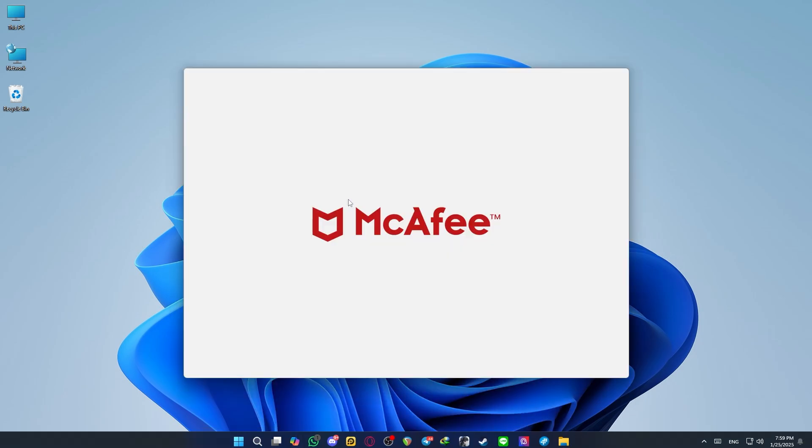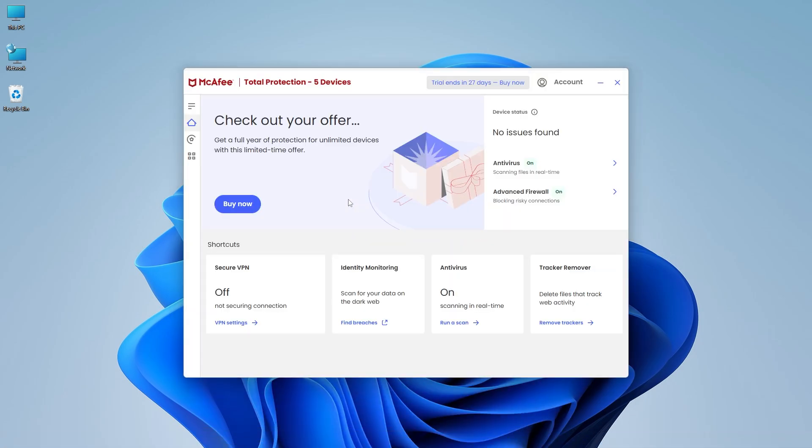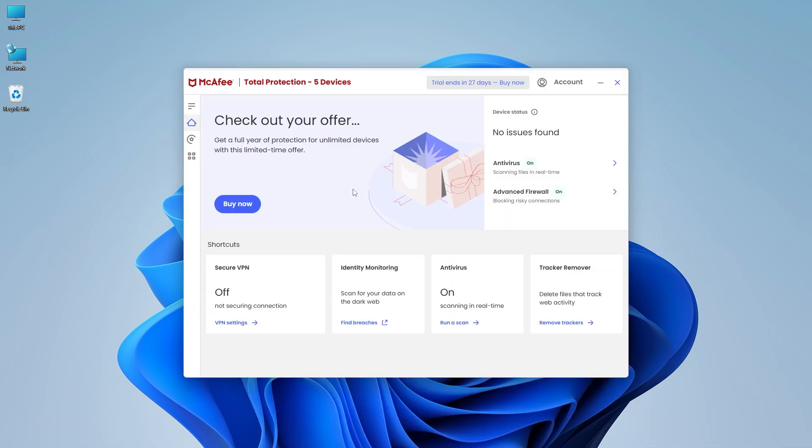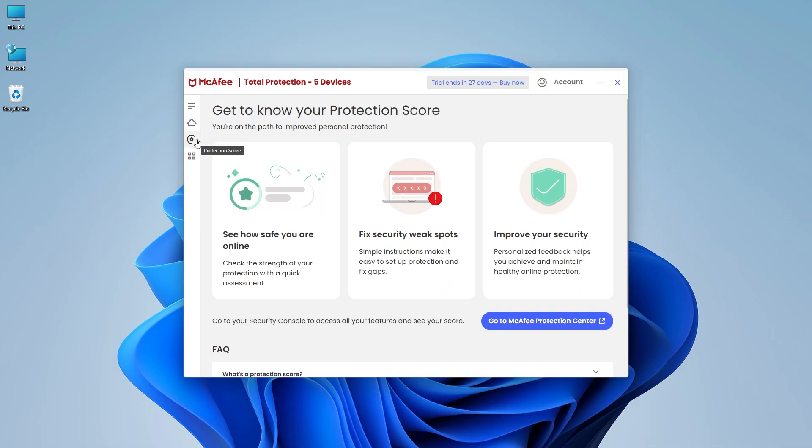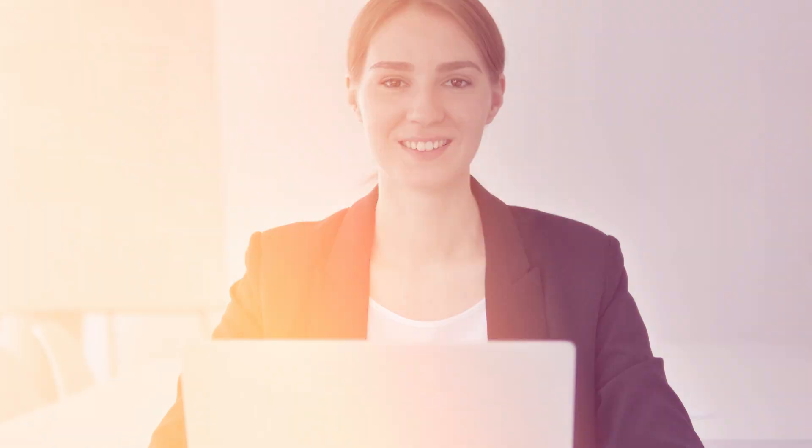And McAfee is a solid choice if you're less worried about viruses and more focused on identity theft and account security in the bigger picture. They all work, they all have strengths, it just comes down to what matters most to you. Features, ease of use, speed, or long-term protection.